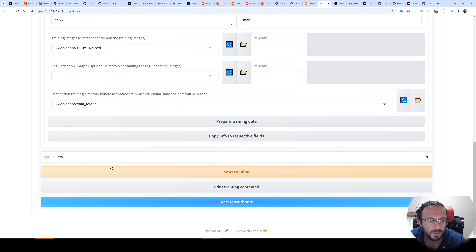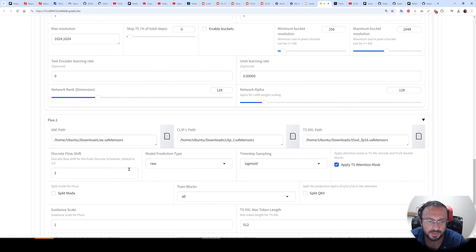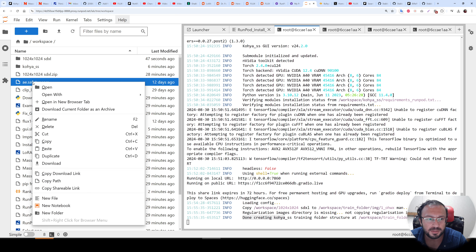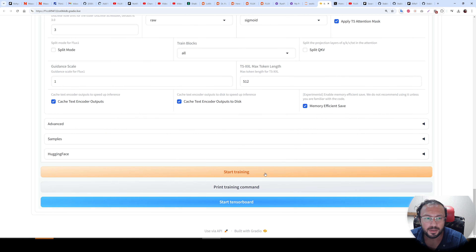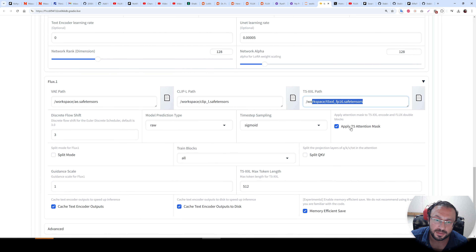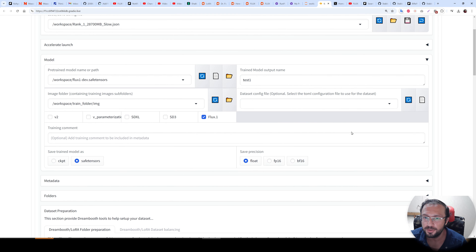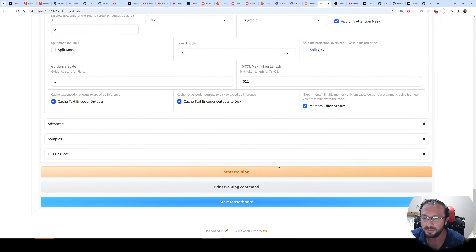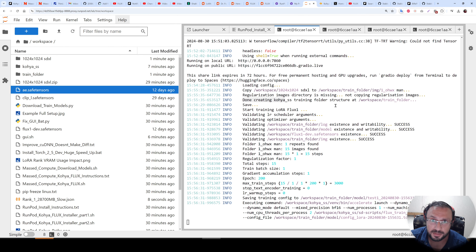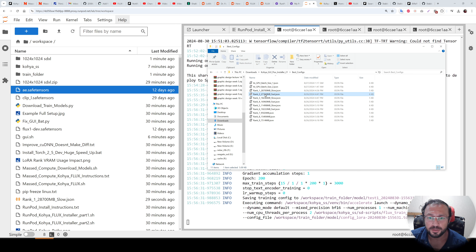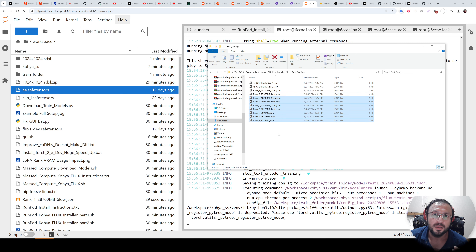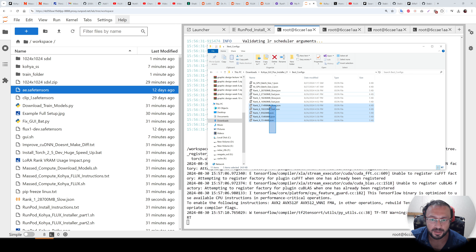Click Prepare Training Data, check the terminal window and see 'done creating,' then click Copy Info to Respective Fields. Set the output file name — let's say 'test one.' Set the VAE path: copy path, put a backslash, paste. Set the T5-XXL path the same way. Currently Apply T5 Attention Mask is selected — this improves quality but reduces speed. Let's save and click Start Training to see the single-GPU speed first.